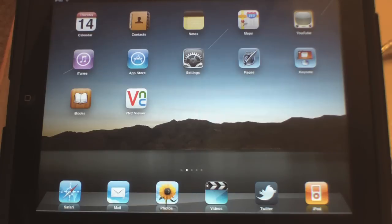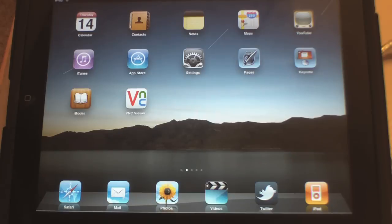This is another video from TechStopTV. In this video we'll be looking at an app called VNC Viewer, available free on the iPad and iPhone. Right now we'll be looking at it on the iPad itself.